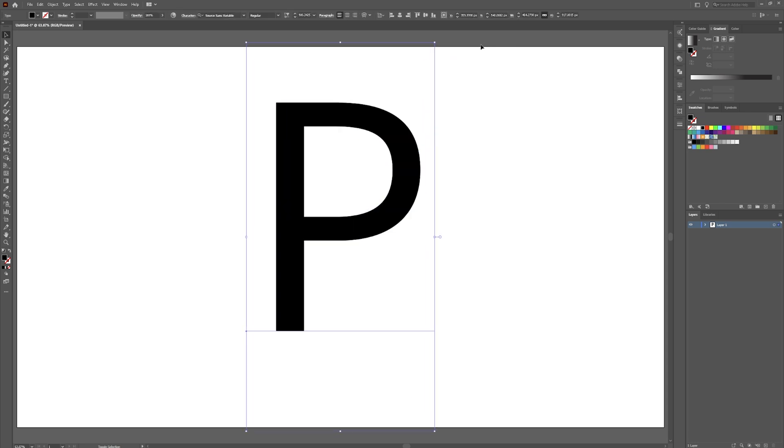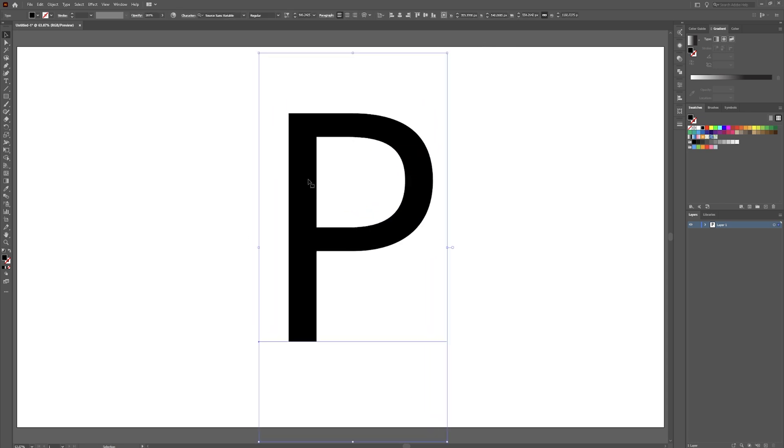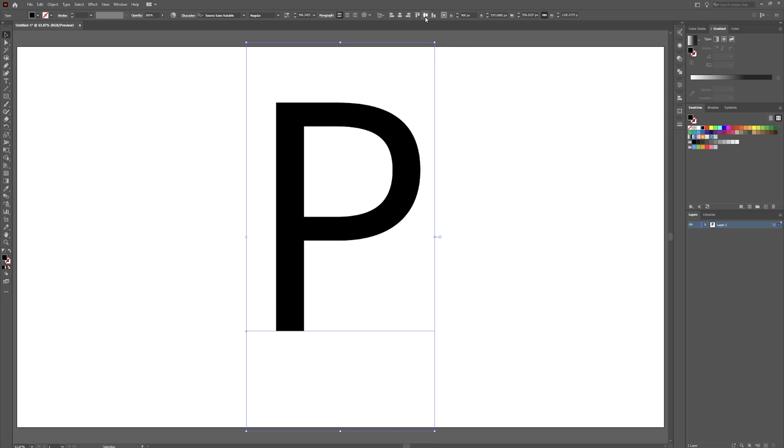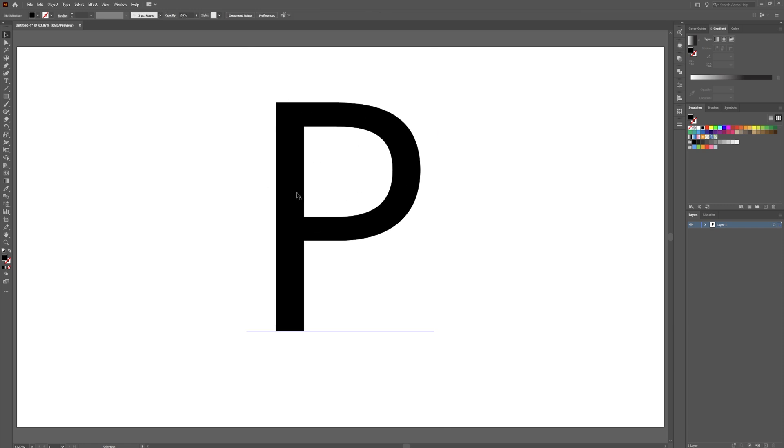Make this a little bigger. Pretty hefty P. You don't want a super fine, thin, light font for this. You want a pretty good size font.